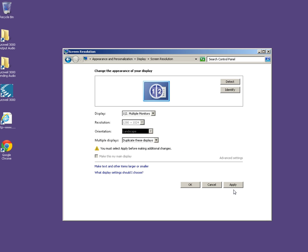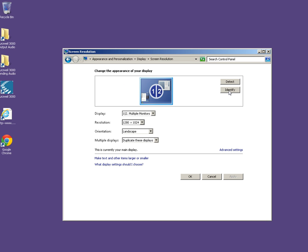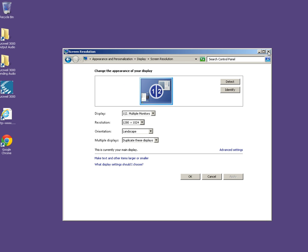So once you click on that, you can apply these changes. And it's just verifying that you want to keep these display settings. You can say yes, keep changes. And then you are set for clone.